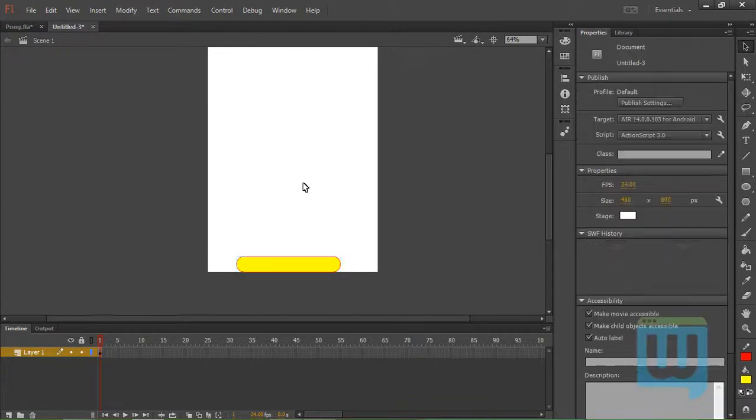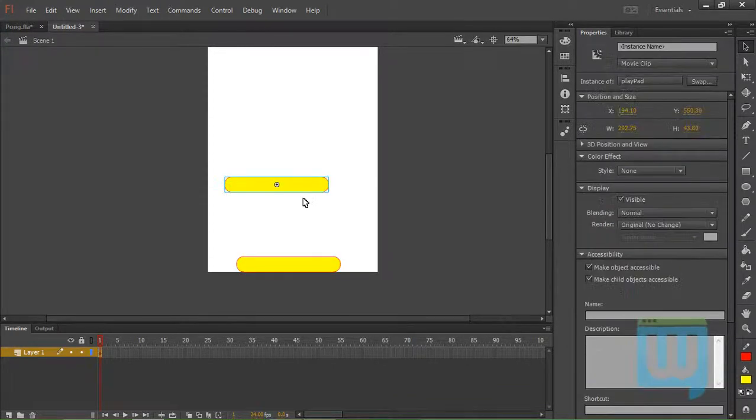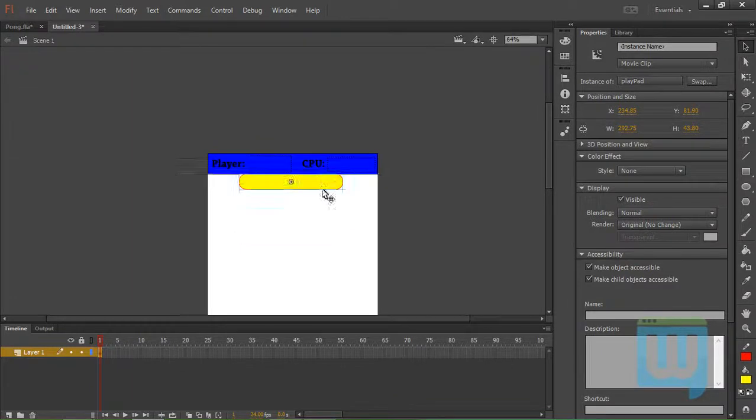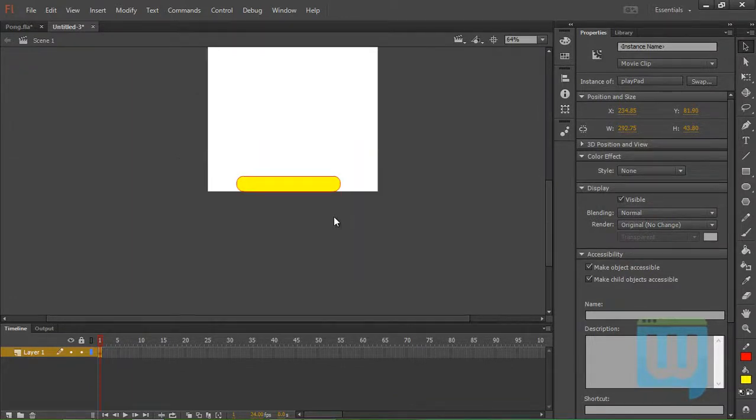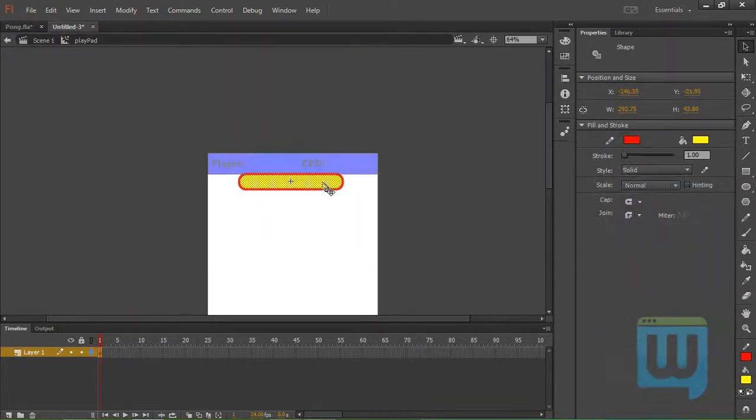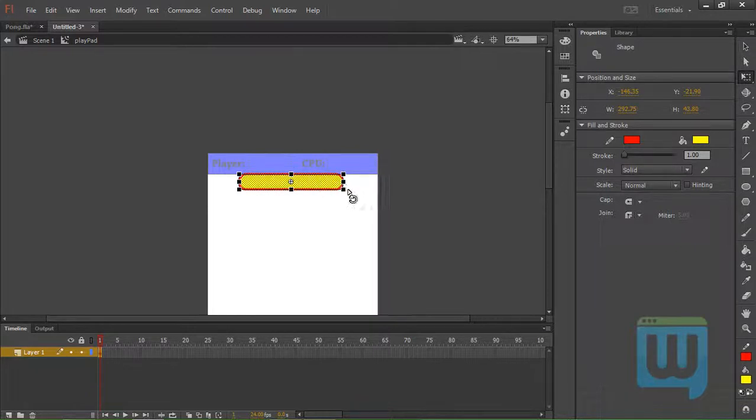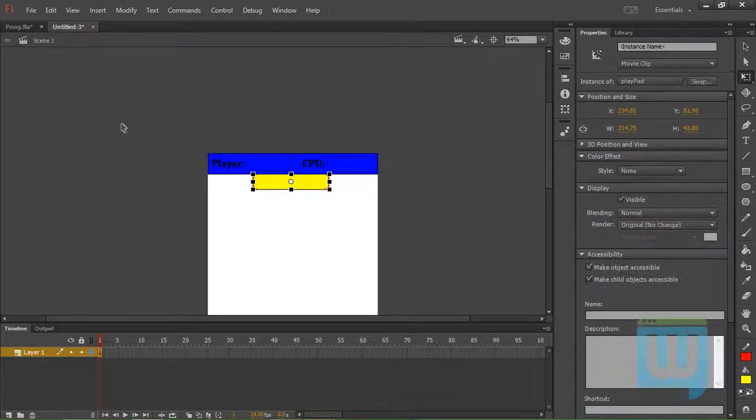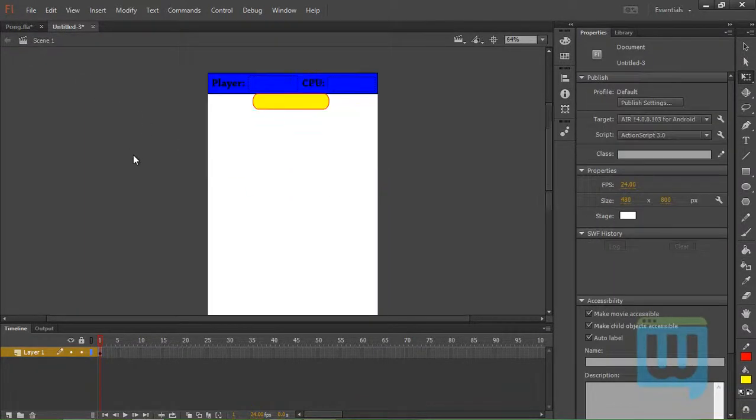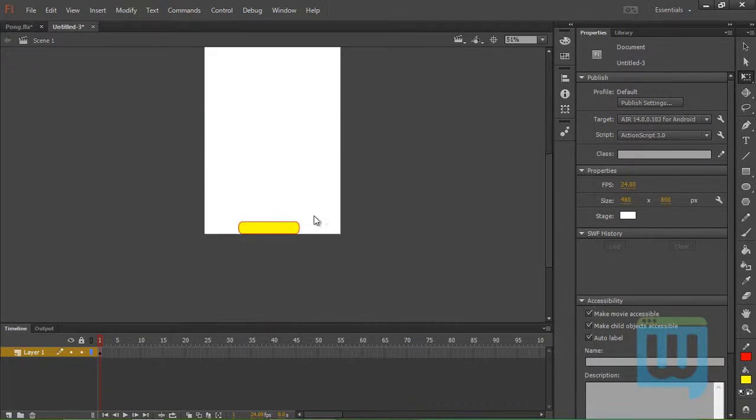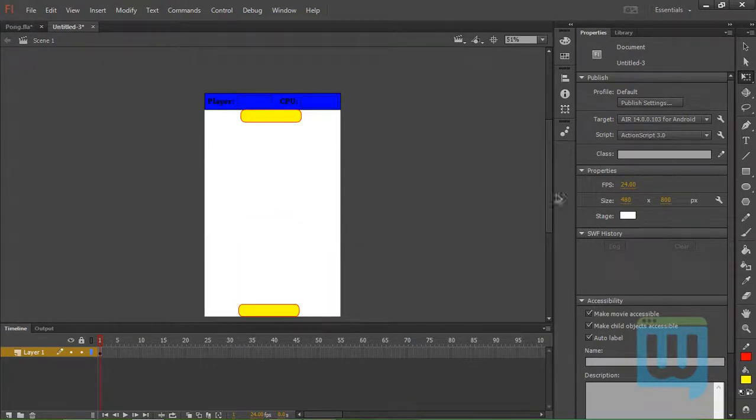Now let's copy this. Paste. Use one for the top. Maybe it's too big. Yeah. Let's get inside it. Make it a little bit shorter. Yeah. That should do.